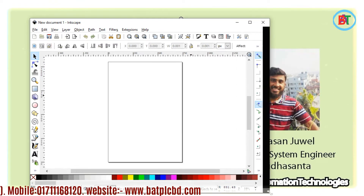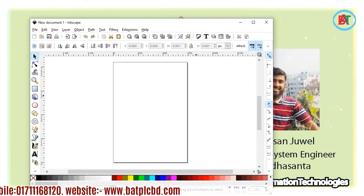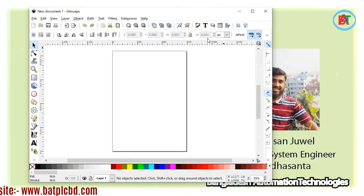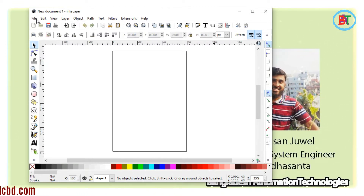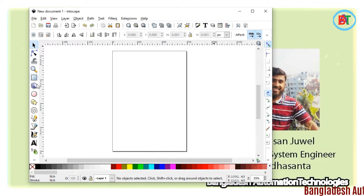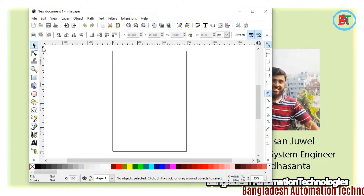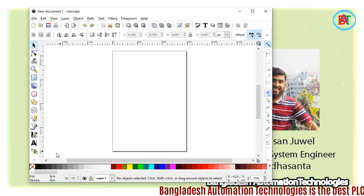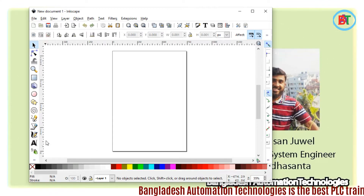We will look at the user interface and I will show you the new software. You can see the first two images. We are going to go to the menu, or the pull-down menu, and the next option is the tool and the toolbox that we can see.